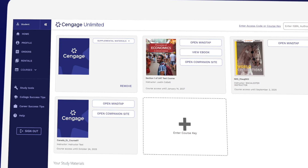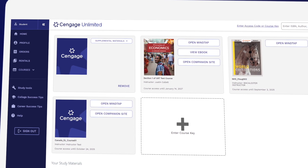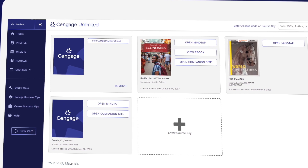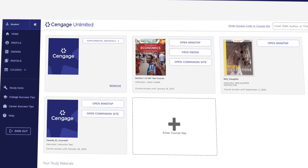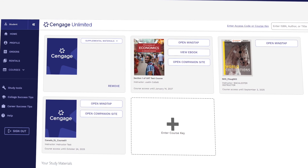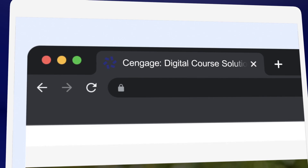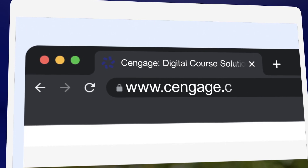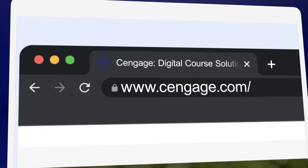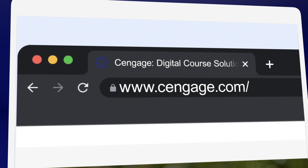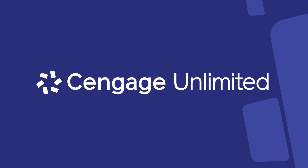You're all set. Remember, if you selected Temporary Access, you'll need to select a purchase option in order to retain access to your materials once your trial expires. Don't worry — you won't lose the work you've already done. If you're looking to save money, Cengage.com is where you'll find the most affordable prices for Cengage products. Be sure to check if you can save with Cengage Unlimited.